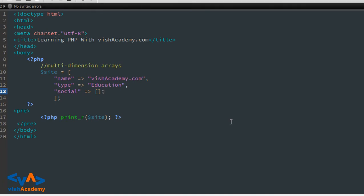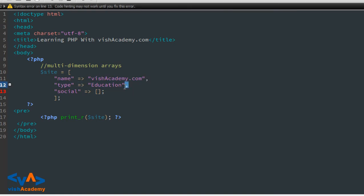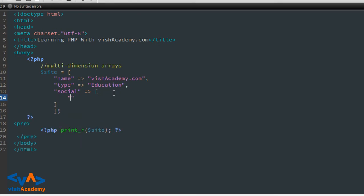यहां पर semicolon नहीं लगाना है क्योंकि हम array के अंदर already हैं। Array के अंदर जब आप कोई property या value लिखते हैं तो उसके बाद comma लगाते हैं, semicolon नहीं। अगर इसके बाद कोई और property है तो comma लगाएंगे, और यह आपकी array की आखिरी property है तो ऐसे ही छोड़ जाना है।